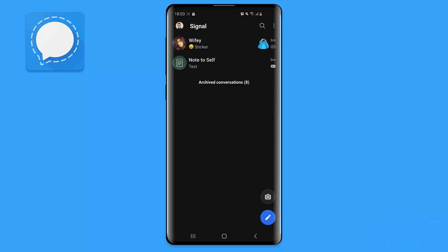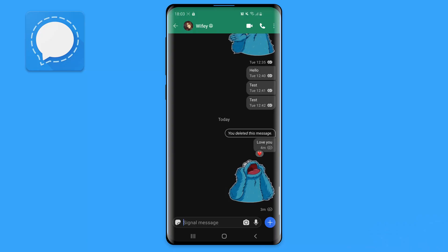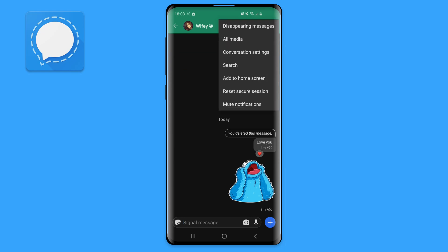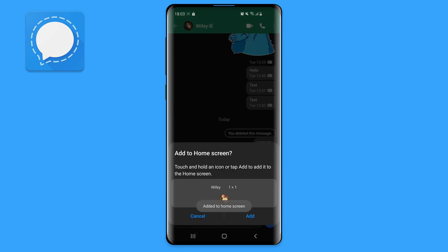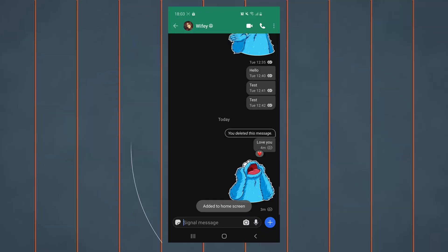Signal also allows you to pin chats to the home screen. Simply go to Signal, select one of the users, click on the three dots at the top right, and choose add to home screen.